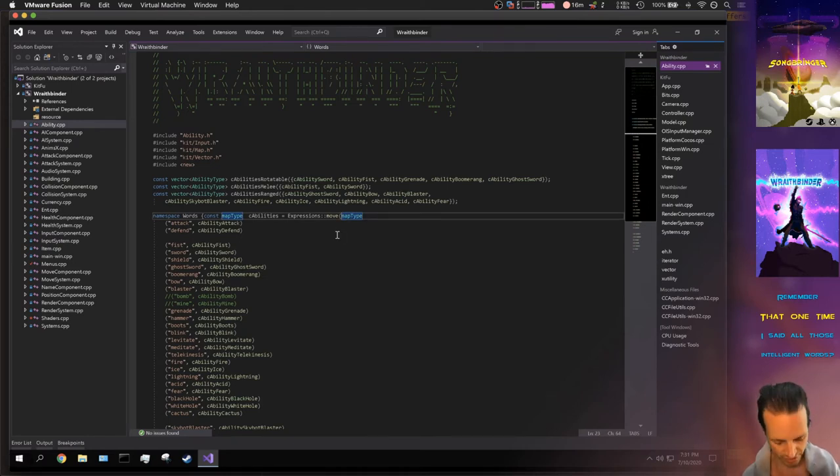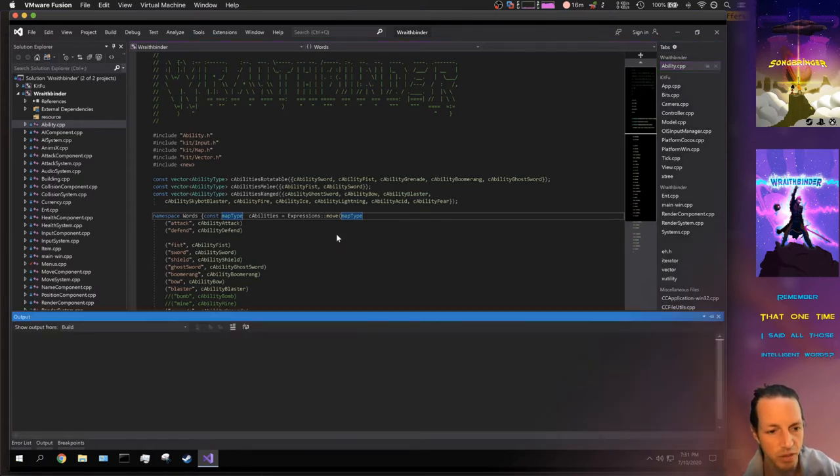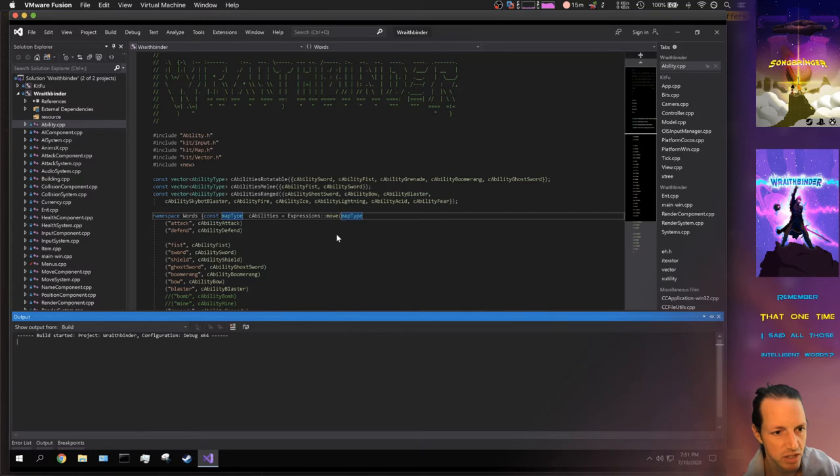If I go back over here to the WraithBinder inside Windows and I compile this, we're basically going to see that it's not going to recompile KitFu because KitFu hasn't changed at all, but it will compile some of WraithBinder and then relink it and all that.